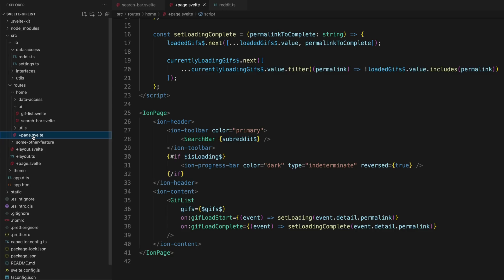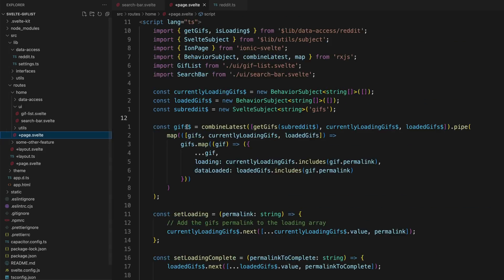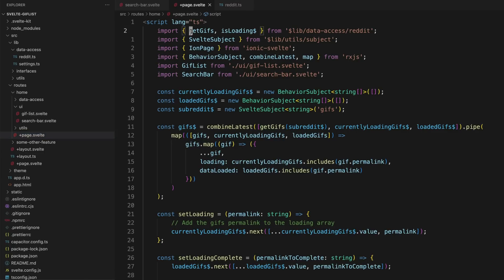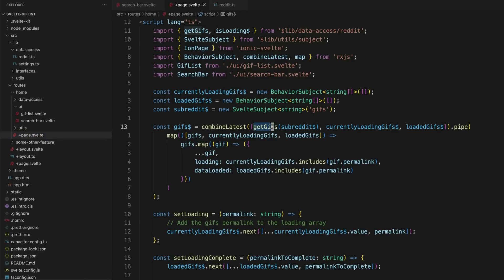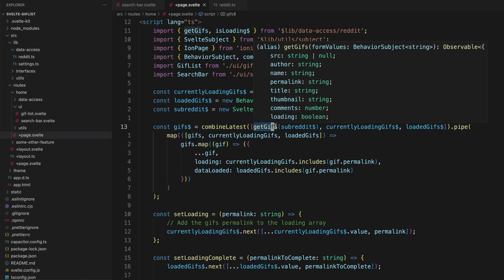If we take a look at this home component again, you can see that I am importing get gifs here from that ES6 module and I'm just making use of the function here.